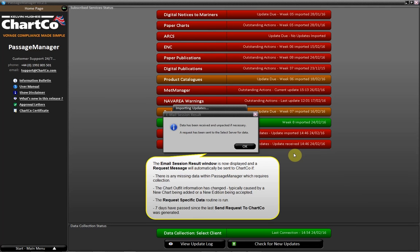The Chartco information has changed, typically caused by a new chart being added or a new edition being accepted. The request specific data routine is run or seven days have passed since the last send request to Chartco was generated.